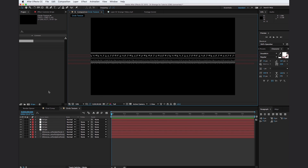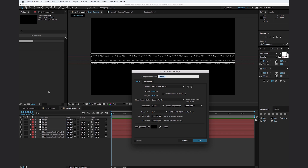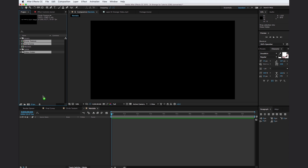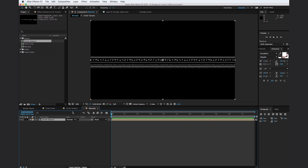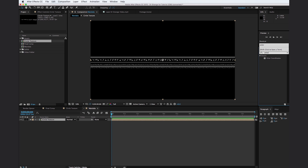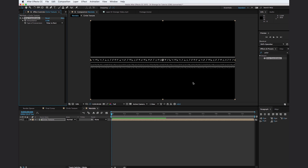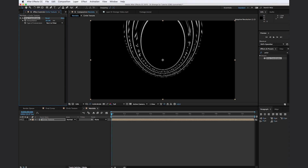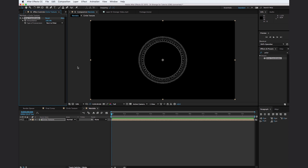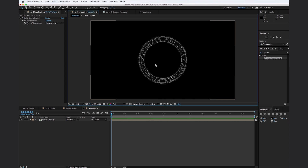Let's create another new composition — hit Command N, call it 'mandala,' and hit okay. To create the mandala, drag the circle texture into the mandala composition. Go to the Effects and Presets browser, type in 'polar coordinates,' and drop it on. Polar coordinates is basically going to turn this rectangle texture into a circular object. Change it to 'Rect to Polar' and turn the interpolation up to 100%. As you can see, we now have this cool circular texture.